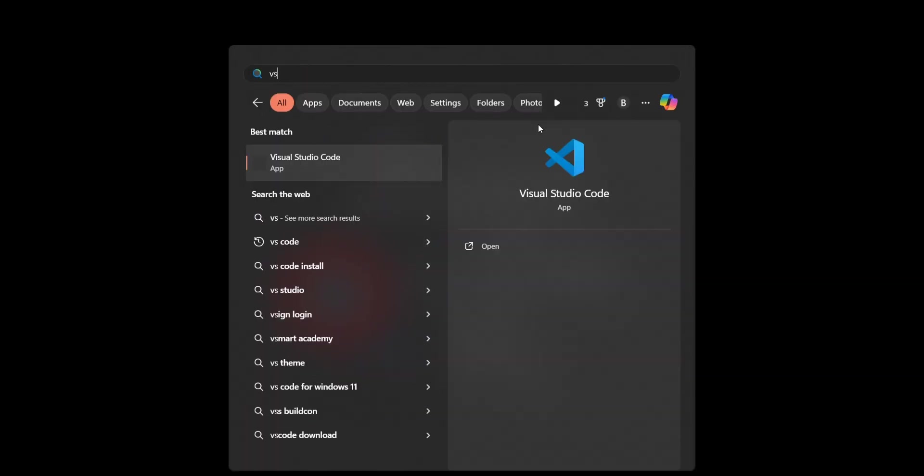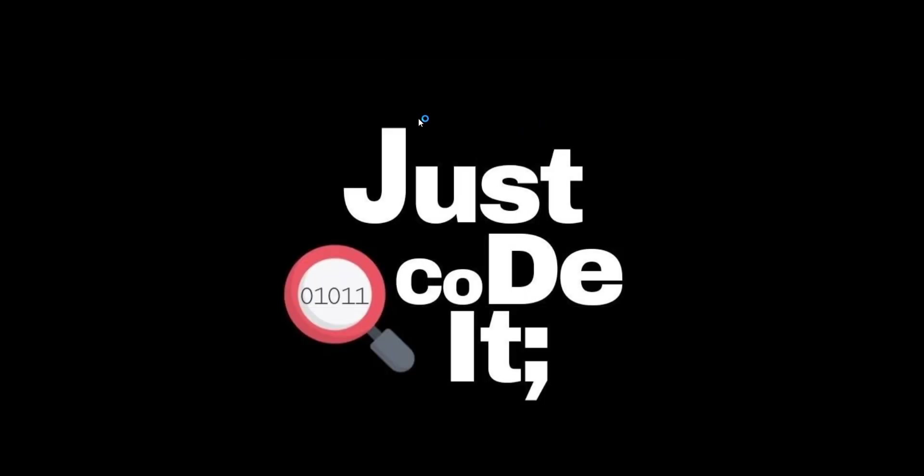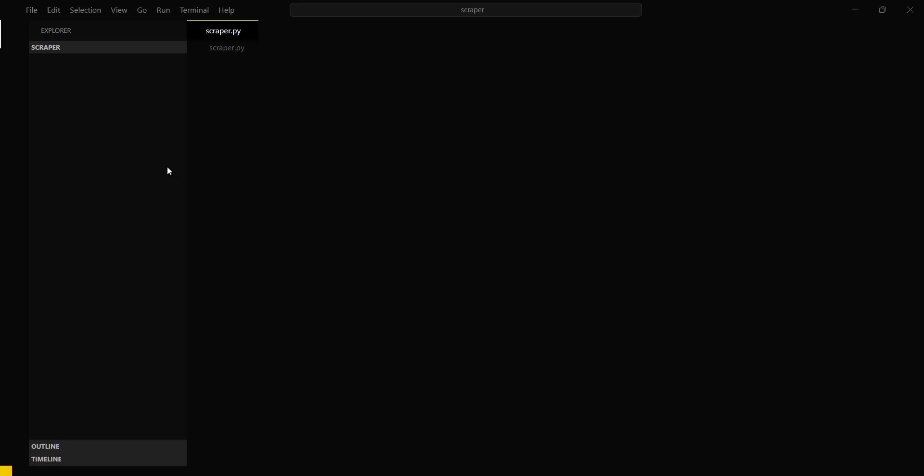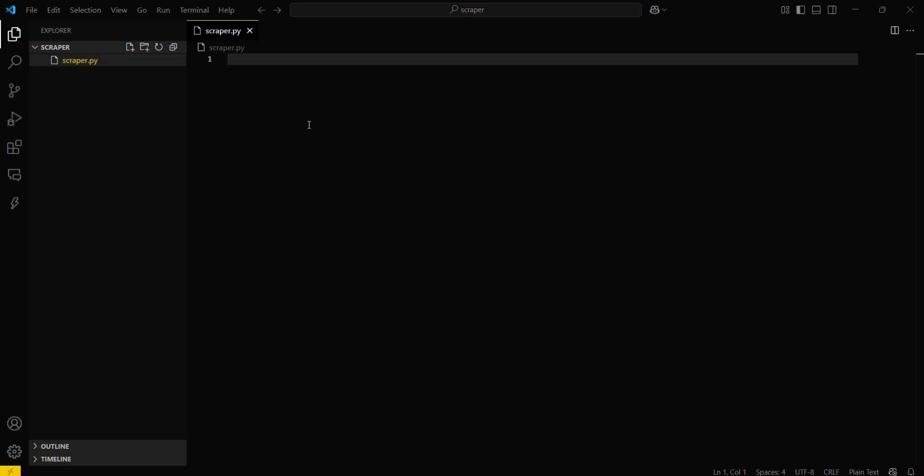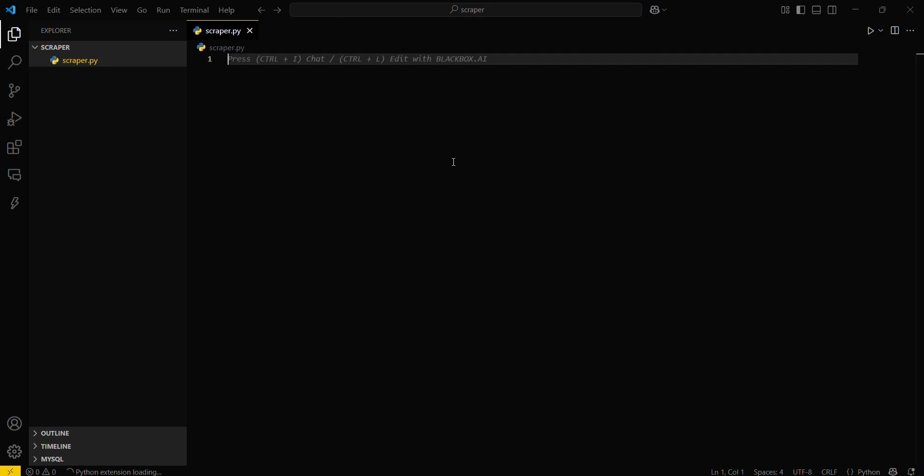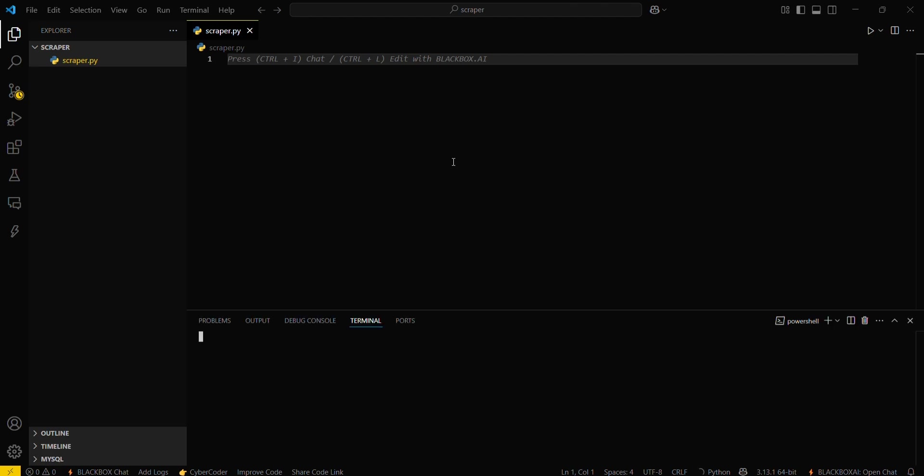Firstly, what we have to do is move into VS Code and create a file named scraper.py, or you can have any other name - this is totally your choice.